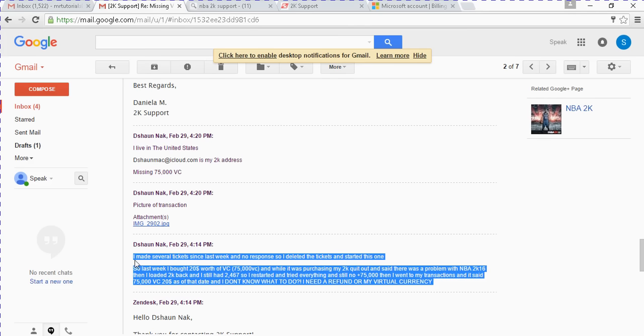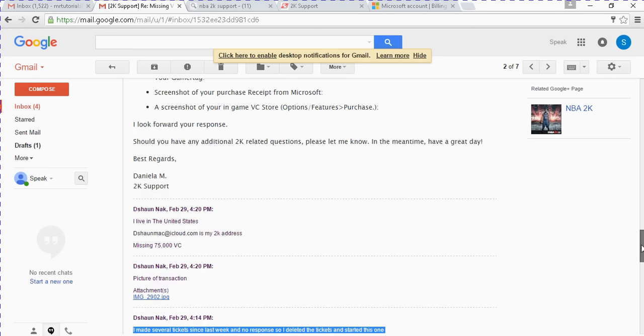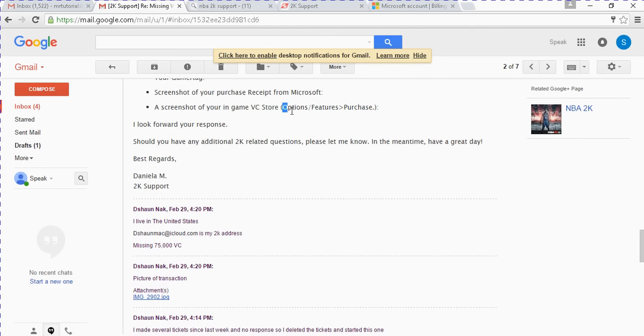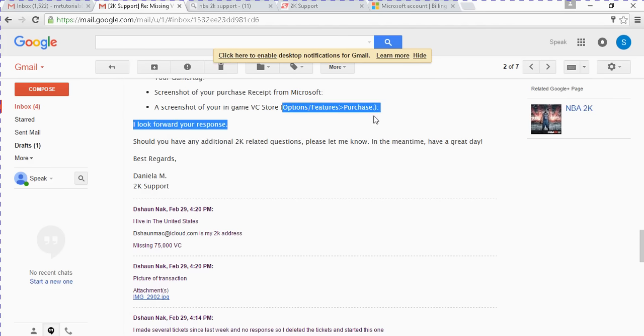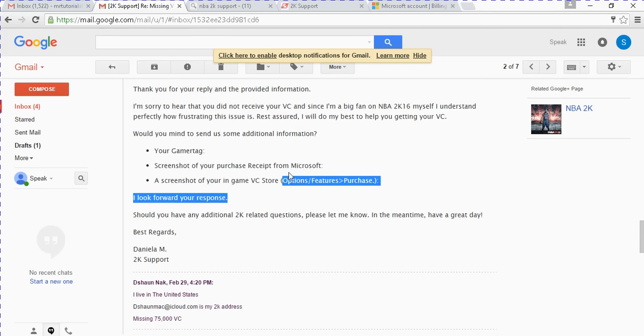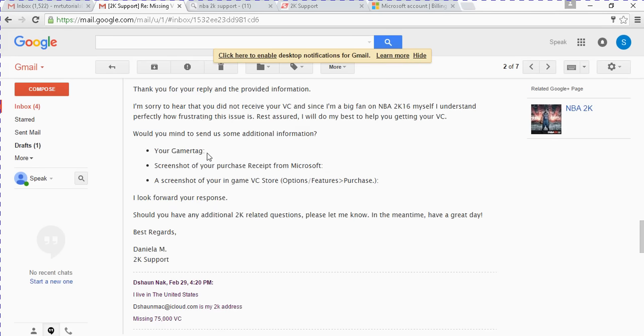Then make sure you put this in your description. After you send them both pictures, you want to send them another screenshot of your in-game VC store. They said go to options and features, then go to purchase, then send them a screenshot. And you want to give them your gamertag and the screenshot.